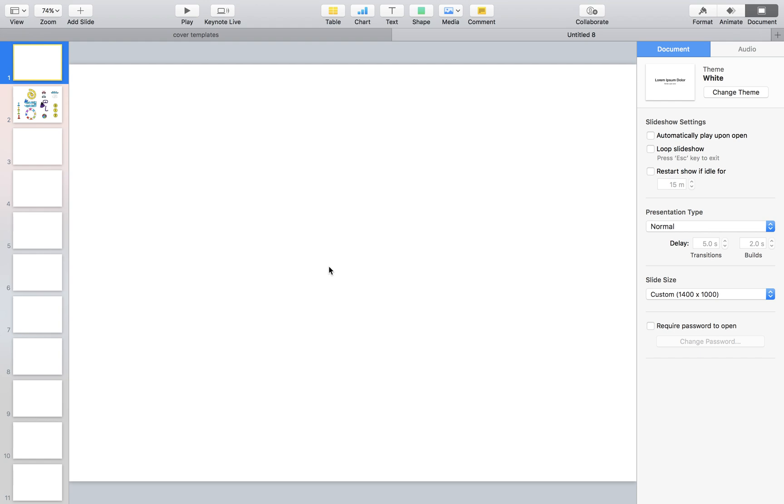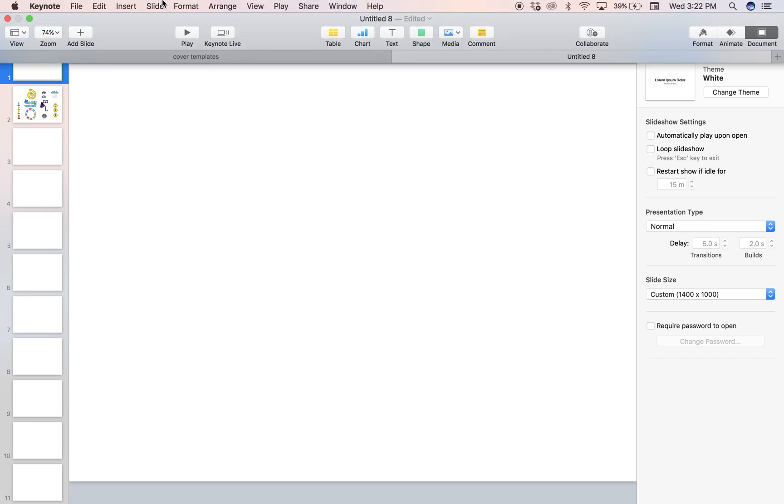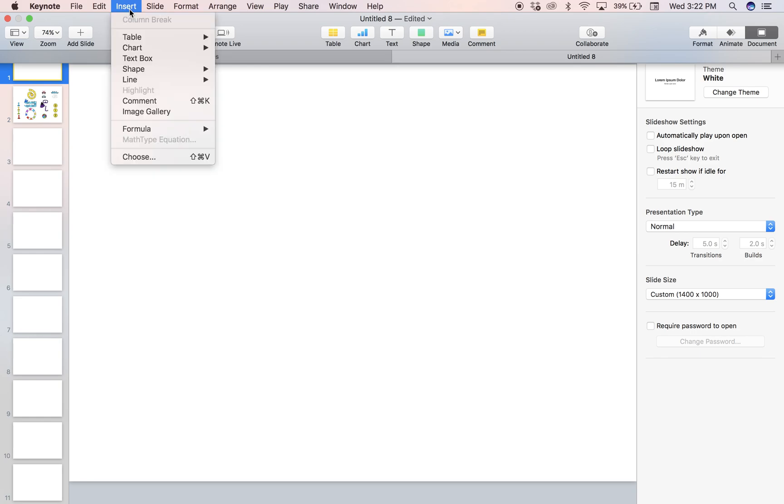What we're going to be doing in this video is simply inserting our clipart into our working file. Let's start that process. At the top we have Keynote, File, Edit, Insert. Click on Insert and go down to the bottom and hit Choose.